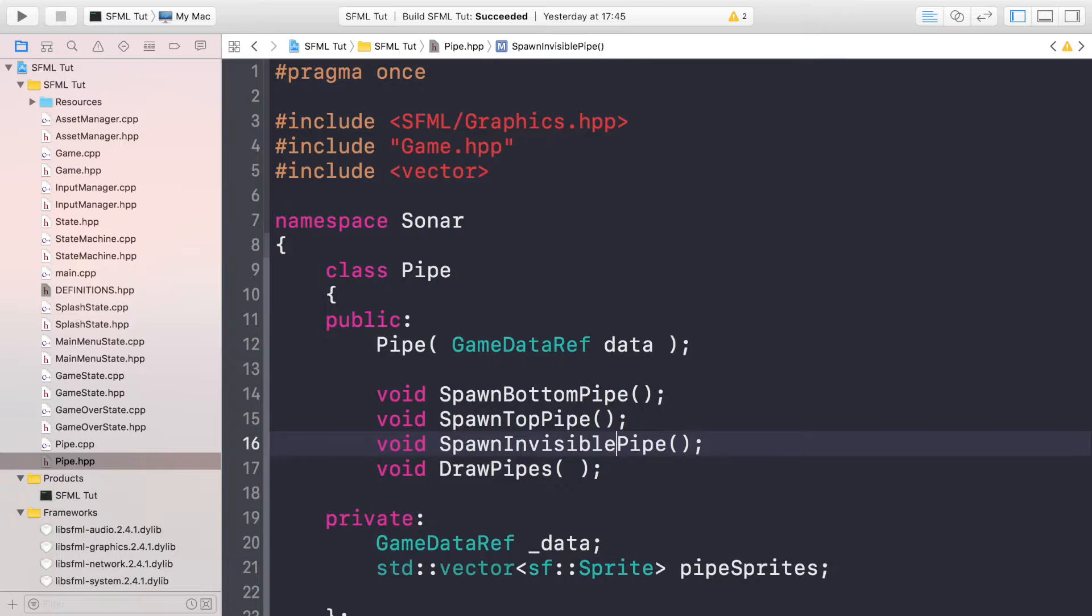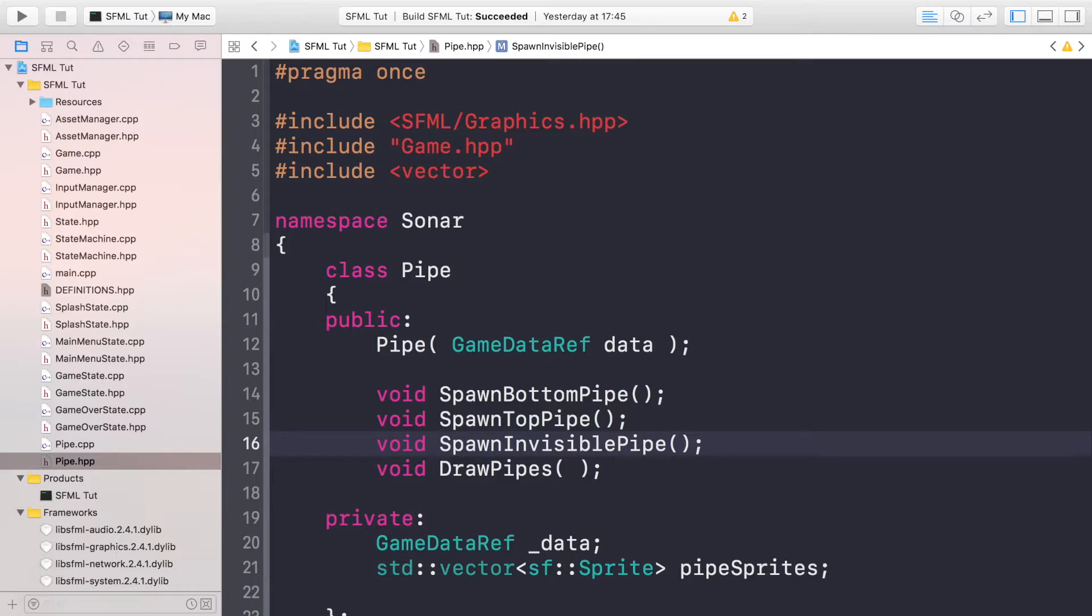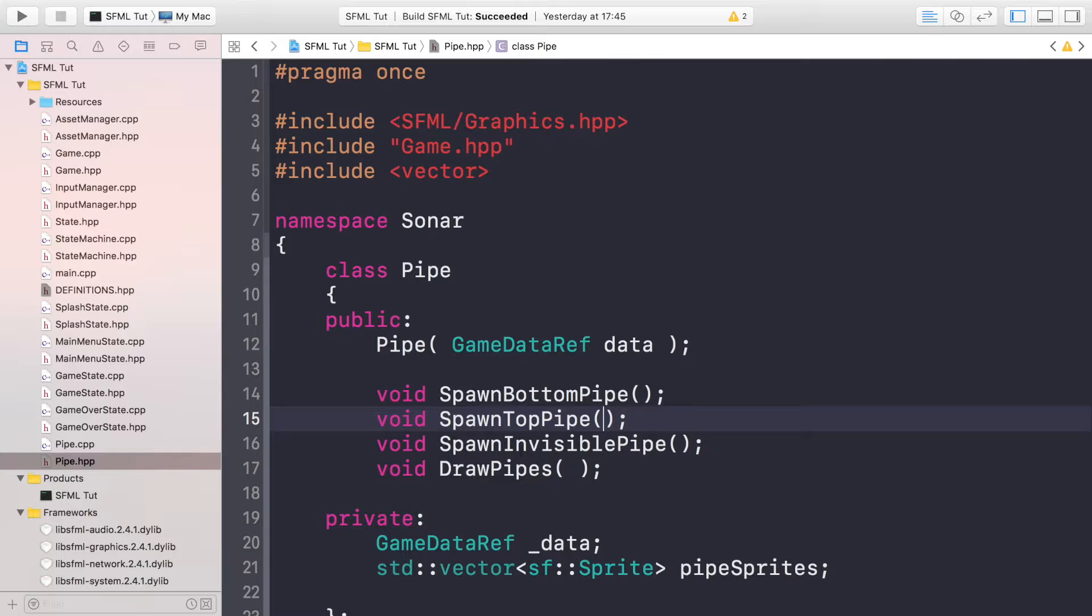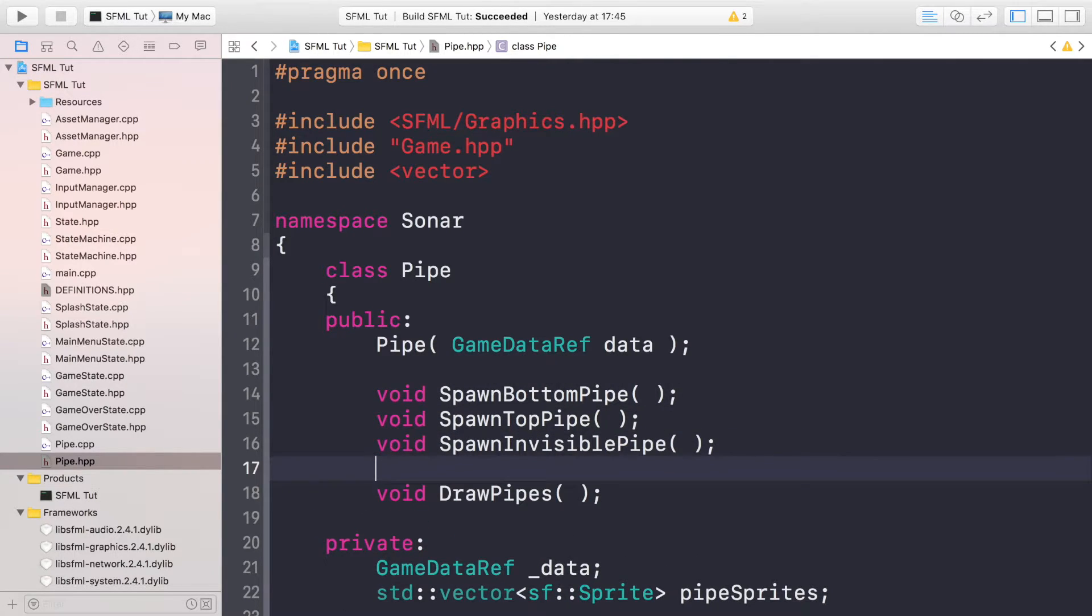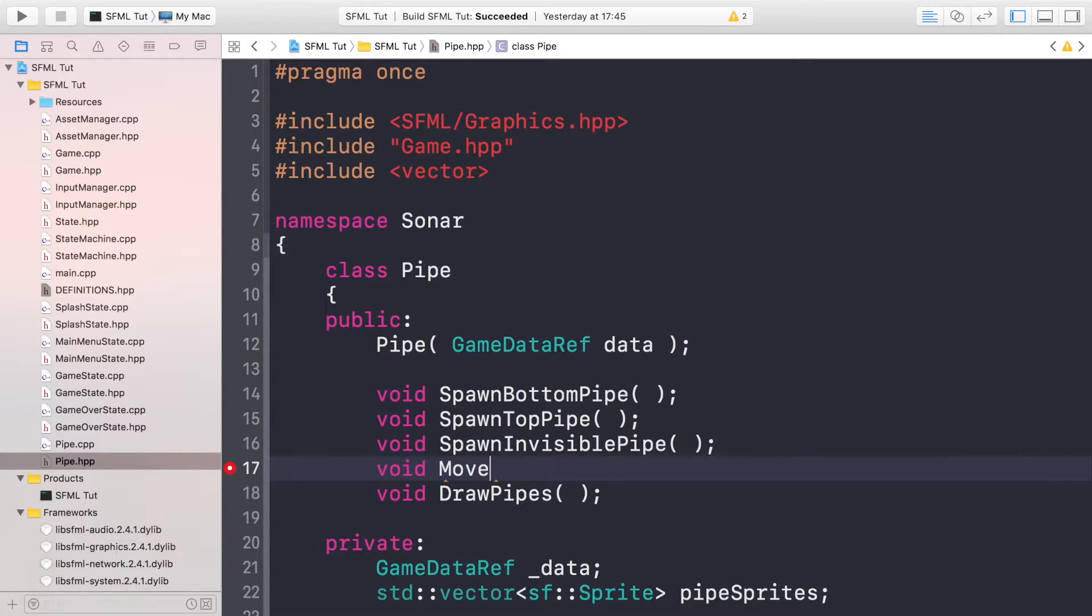The next thing, we're going to have a method for moving the pipes, so MovePipes. This is just going to move every single pipe like so.